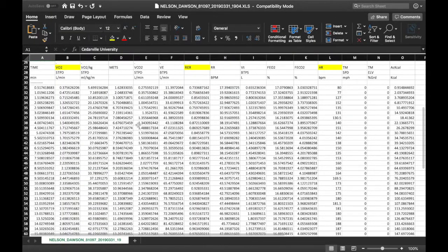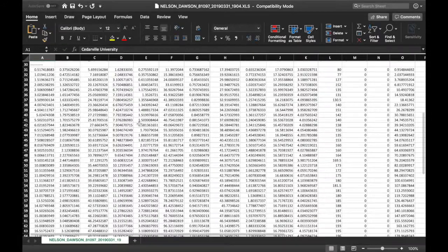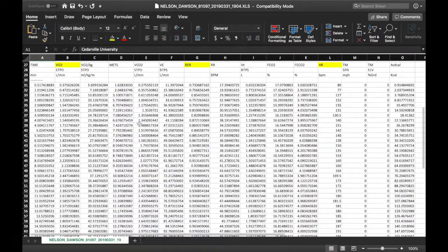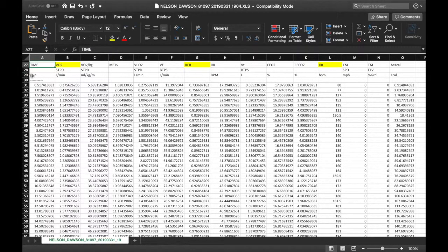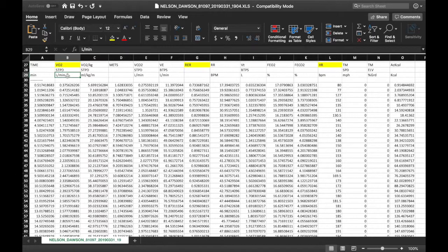Once we get down into the main table, it can look like a lot of numbers, but I promise it's really not too bad when you break it down column by column. Starting all the way on the left, we've got time in minutes. Next, we have volume of oxygen consumption in liters per minute.